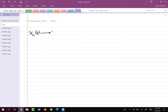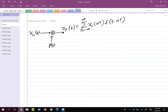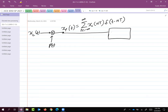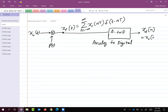Let's jump into the individual blocks. I have continuous time signal XC(t), I multiply it with an impulse train and get XP(t), which is also a continuous time signal. It then goes through analog-to-digital conversion, and what I get is XD[n] which equals XP(nT).